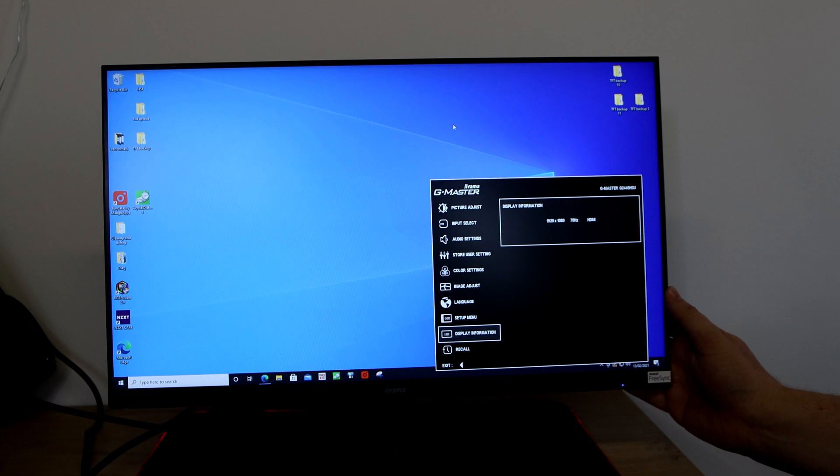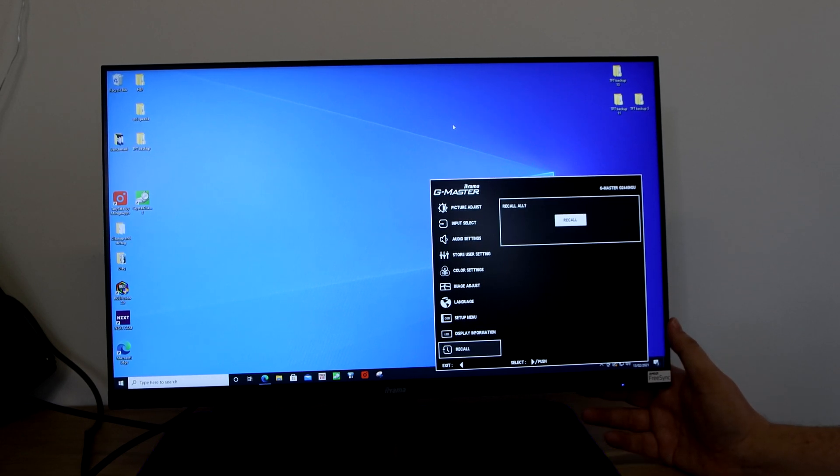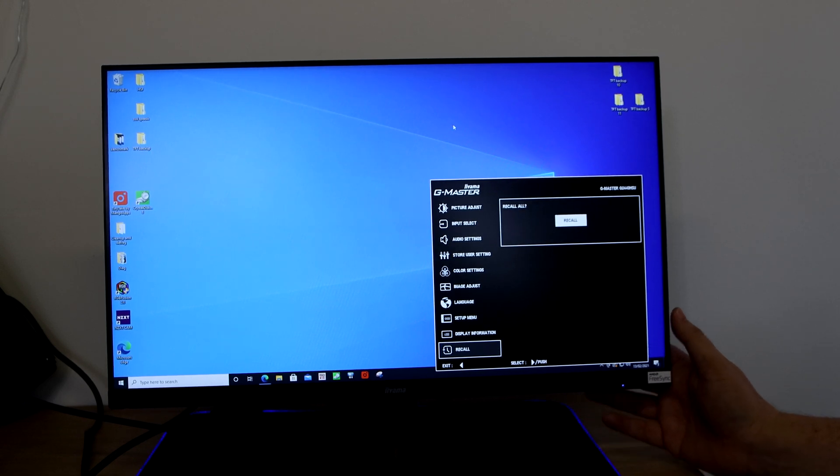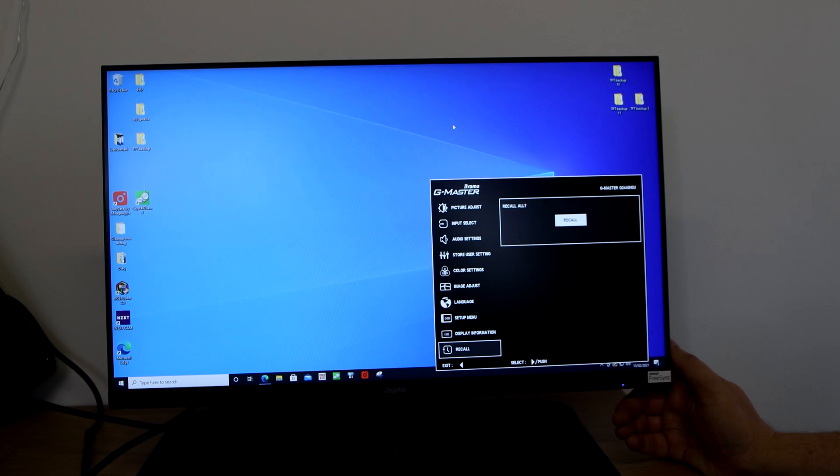And then you've got recall which basically means reset to factory default. So otherwise that's what the buttons do on the back. Otherwise the only other button is the power button which I'm pretty sure you can figure out what that does.